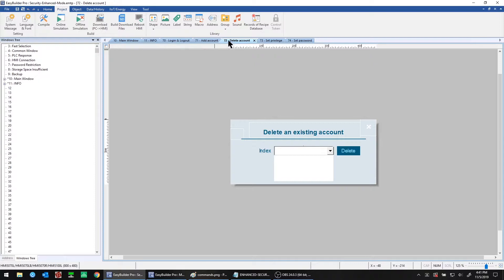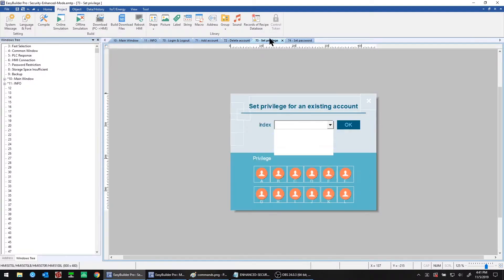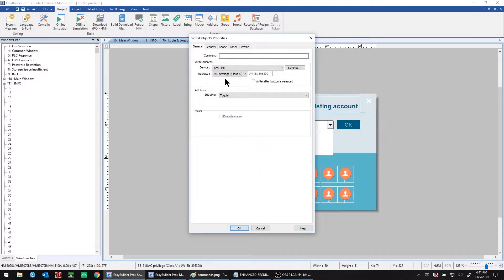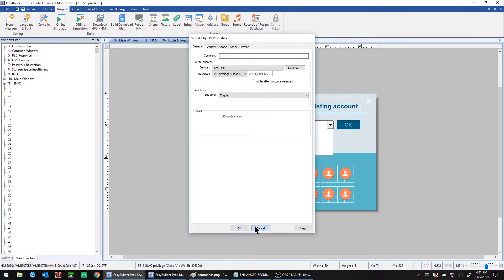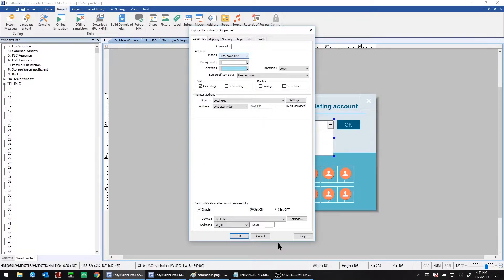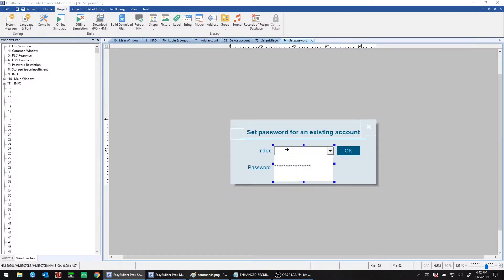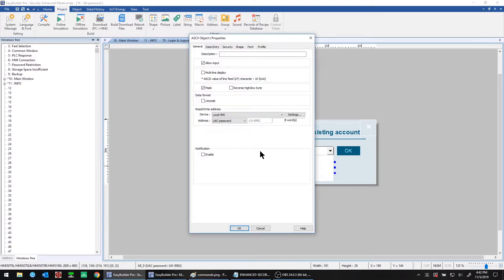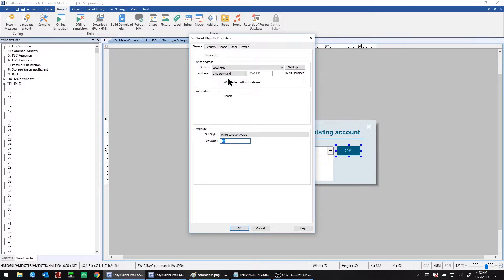So how do these functions work? For the add account and delete account, you choose the user by index. For set privilege, you use set bit objects, toggling individual bits for each class — local word bit 895300 corresponds to class A. Use an option list to select the user. For updating privileges or user classes, write a value of 10 into the command register. For changing a password, use the same UAC password field to enter the new password and write a value of 12 into the control register.